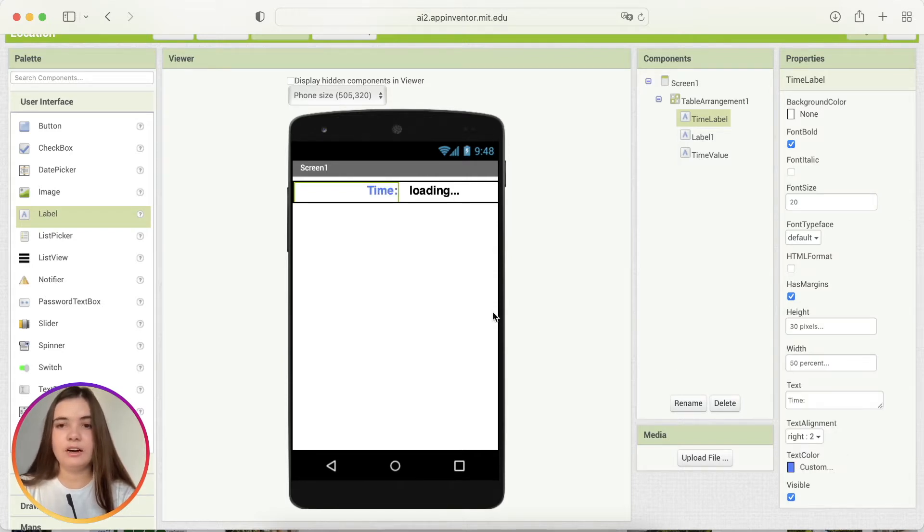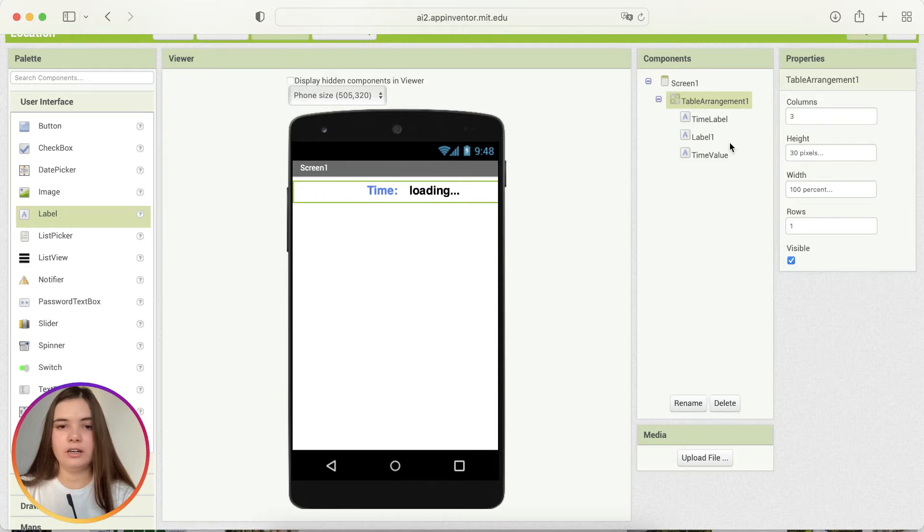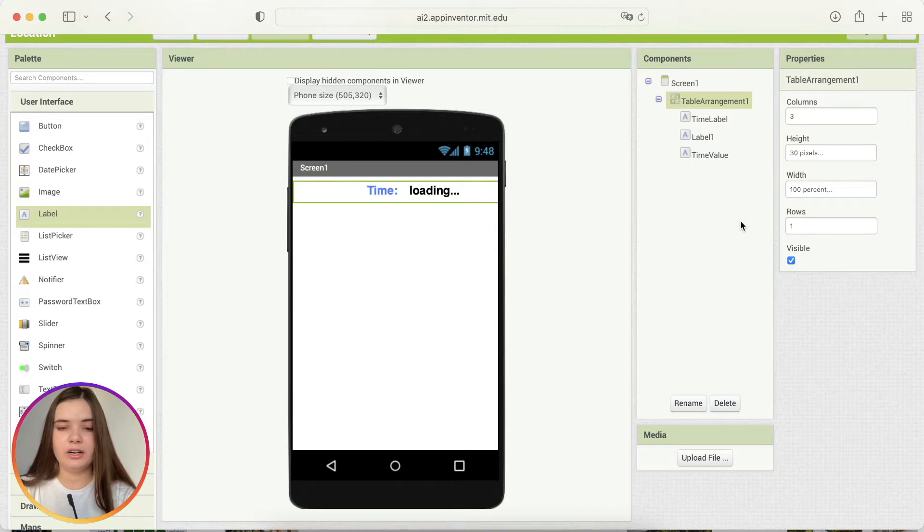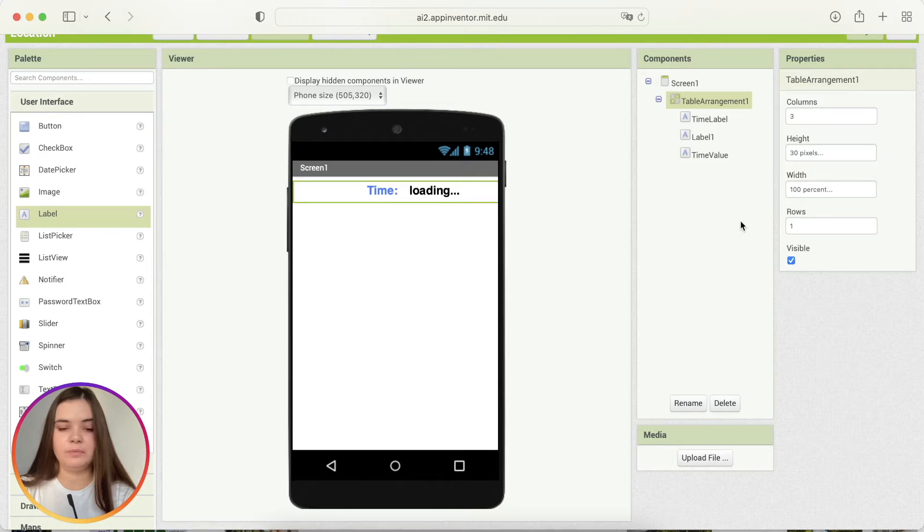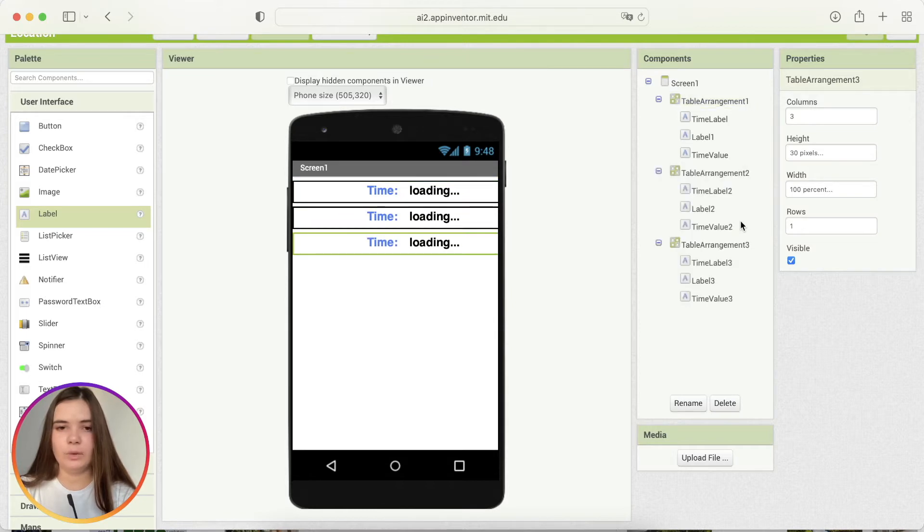And for now, we need to copy this component table arrangement and paste it two times. For that, we may use a shortcut on the keyboard. Command C if you're using Mac or Ctrl C if you're using Windows. So, I click Command C because I have Mac. And then I click Command V and Command V one more time. That's all.